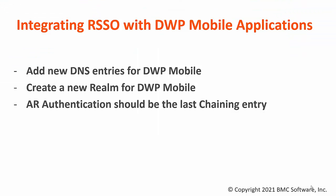Now, for RSSO integration with DWP mobile apps, you need to create new DNS entries for DWP mobile applications. One for DWP Advanced and another for DWP Catalog. And also create a new realm for DWP Mobile. Please consider that Kerberos is not supported for mobile applications.